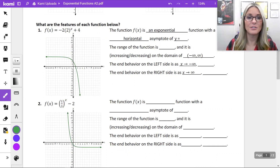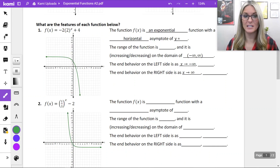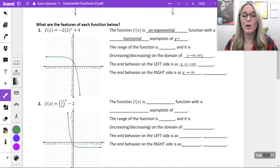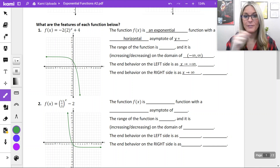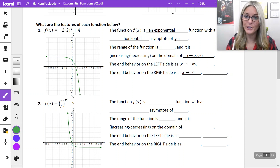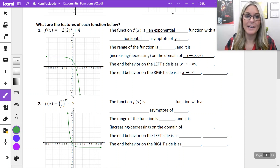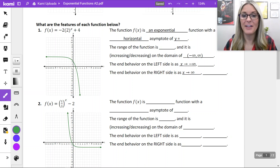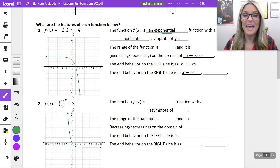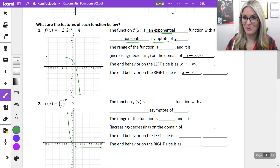In this next section we're going to look at some specific features of exponential functions. On Delta Math, this is a fill-in-the-blank drop-down list — I have left some of these filled in for you. Let's look at number 1: f(x) equals negative 2 times 2 raised to the x plus 4. The function f(x) is an exponential function with a horizontal asymptote of y equals — and you're going to fill in a number here.